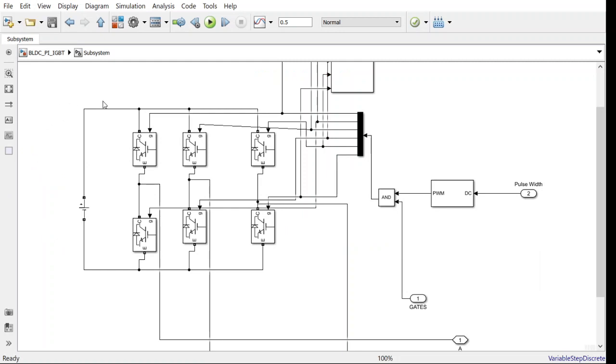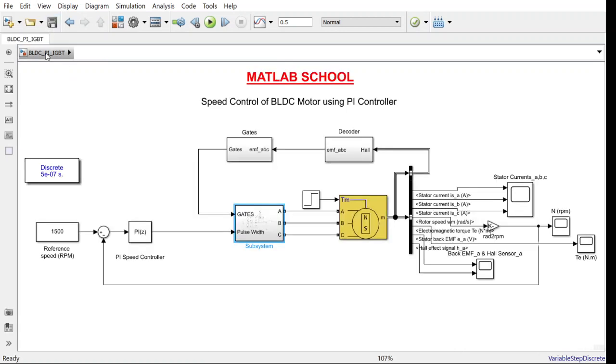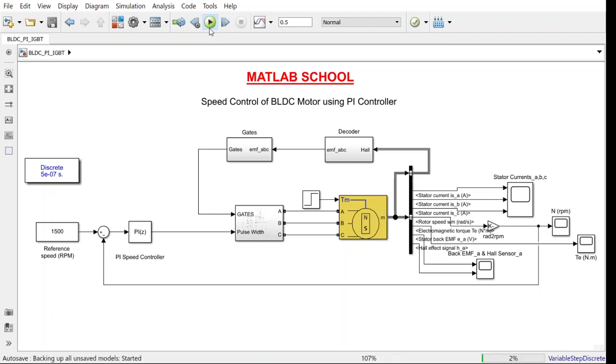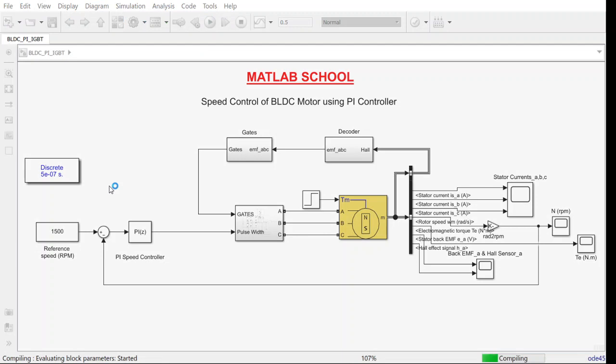Inside this block you will find the voltage source that acts as the DC link for the six switch inverter here. And here we have the PWM inverter, I mean PWM pulse generator. Let us run this model for 0.5 seconds.